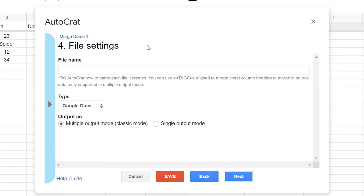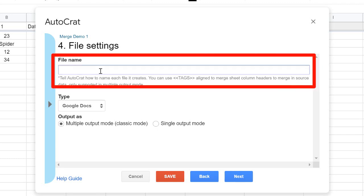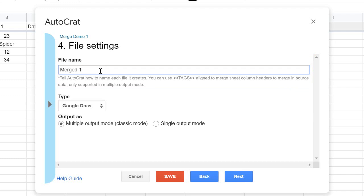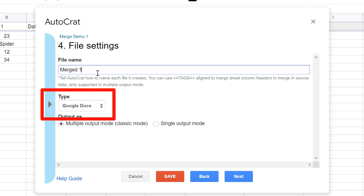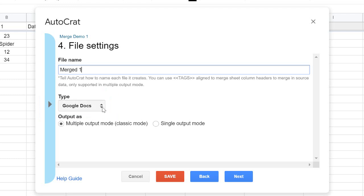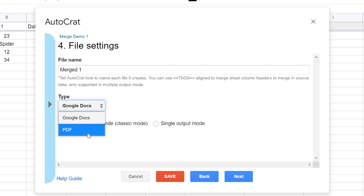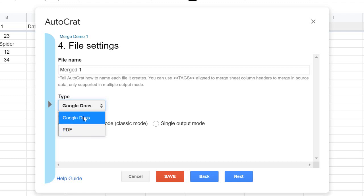Next, name the output file. When it gets merged it'll create a new document or PDF — I'll call this 'Merged 1.' You also choose the file type: Google Doc or PDF. I choose Google Doc if I might want to tweak things later. PDF is great if you're sending a report to parents or students and you're done with it. It all depends on what you're doing — if I'm just giving someone a copy, I choose PDF; if I might edit or comment, I do a document.